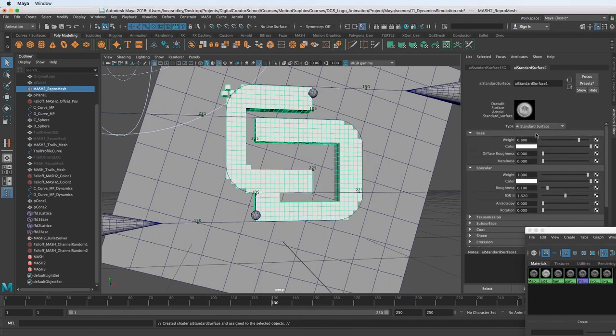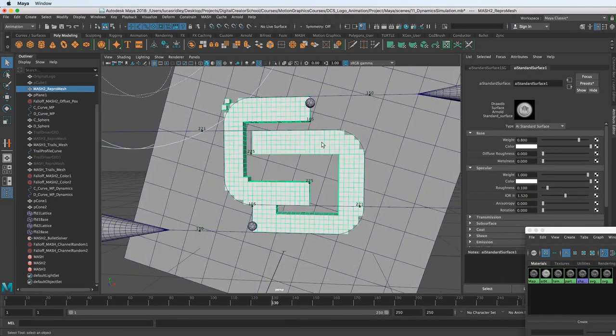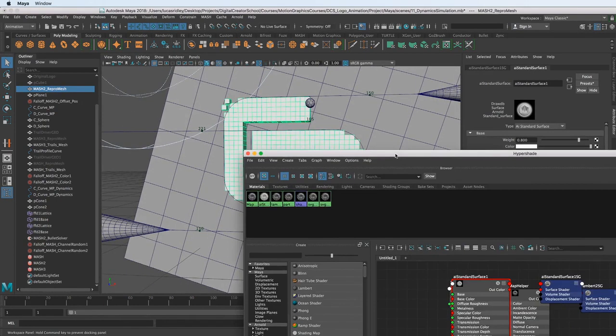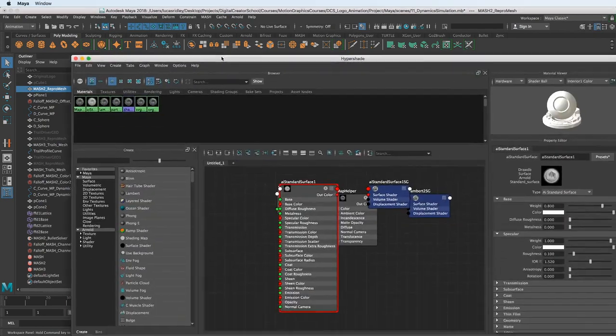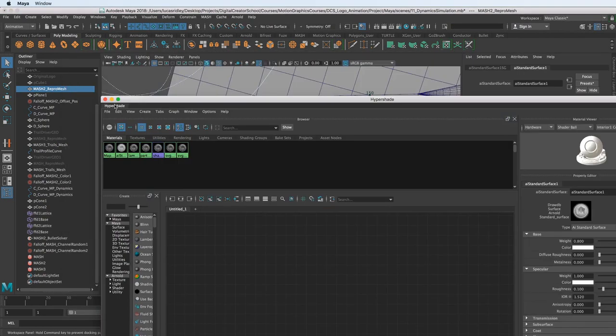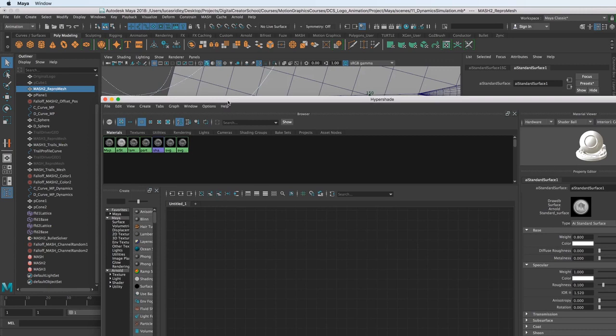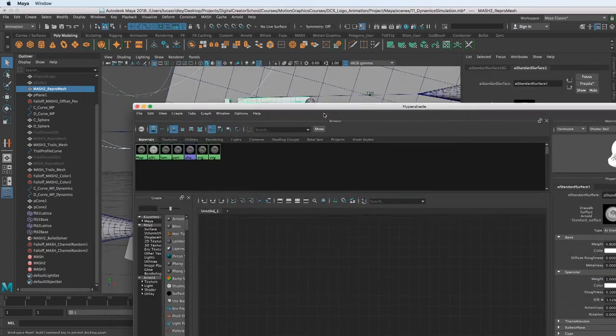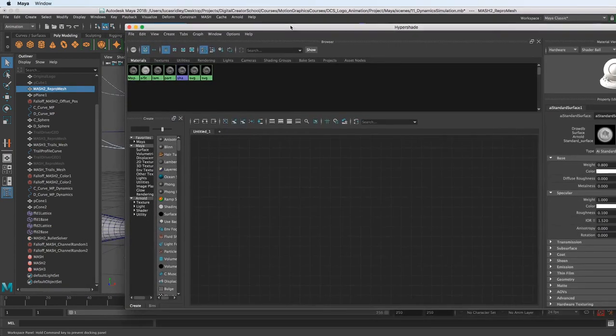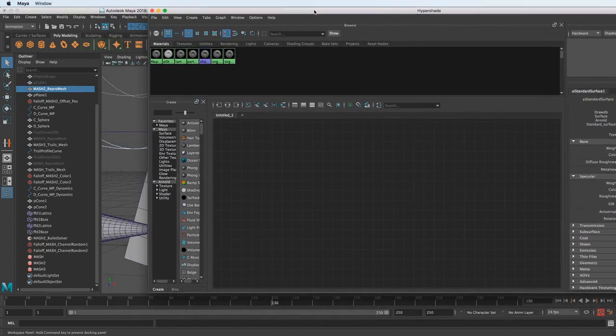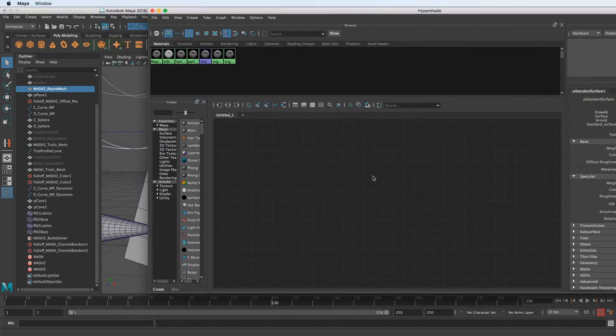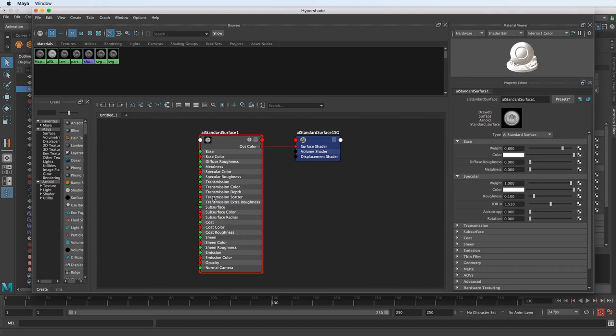So now it turns white, and we need to pipe in the vertex colors that MASH is exporting for us. And they do that by labeling it as a color set. I have the geometry selected. I want to access the shader that we just assigned to it in the hypershade here. So I click this little button, and it maps what we have selected, the shader associated with the selection.